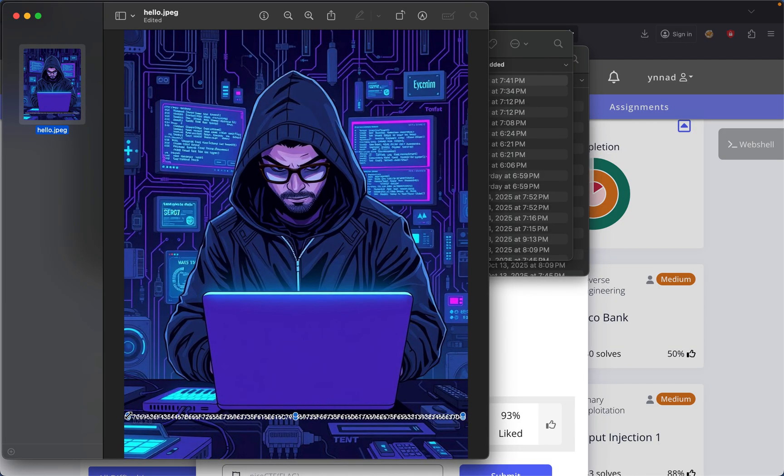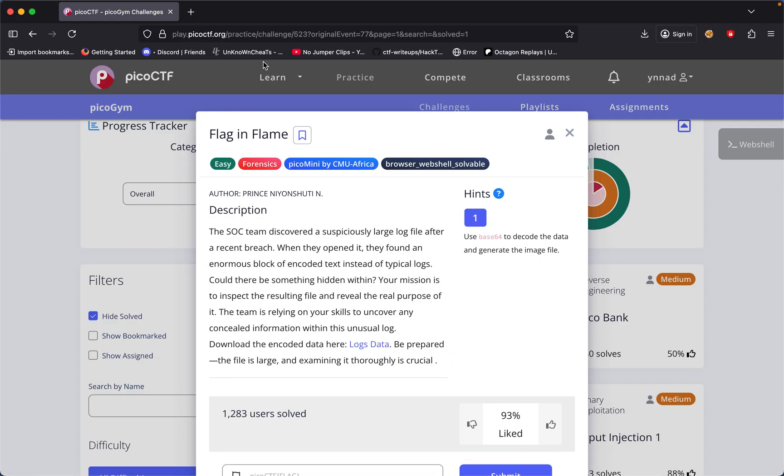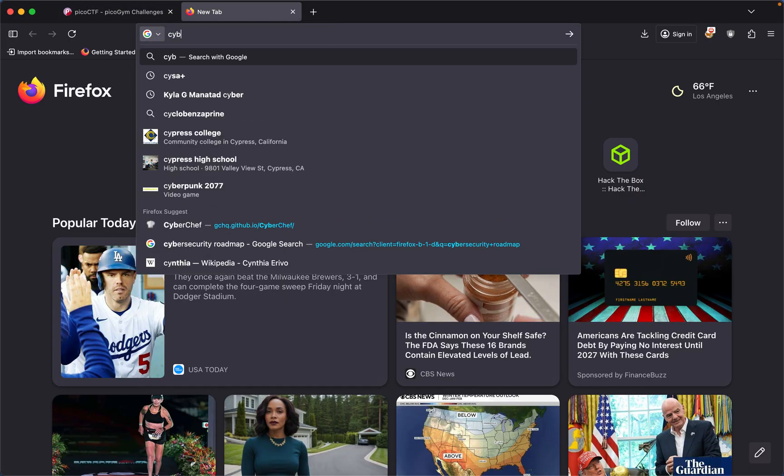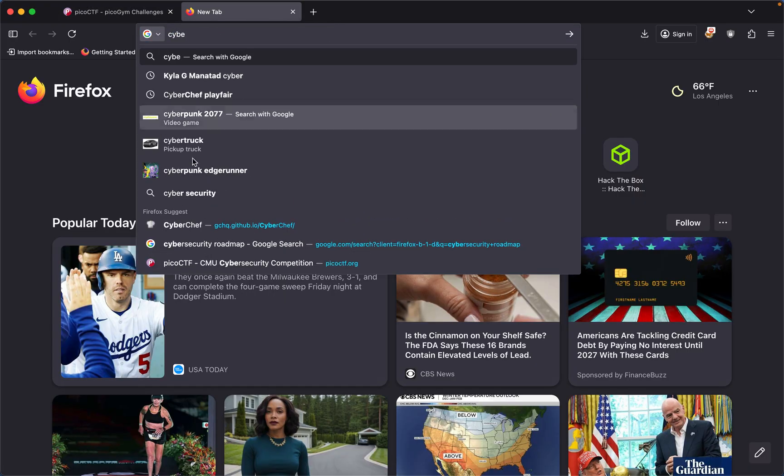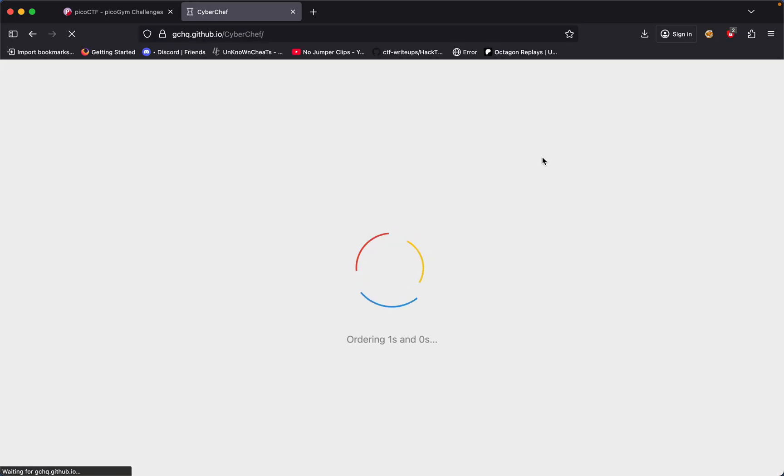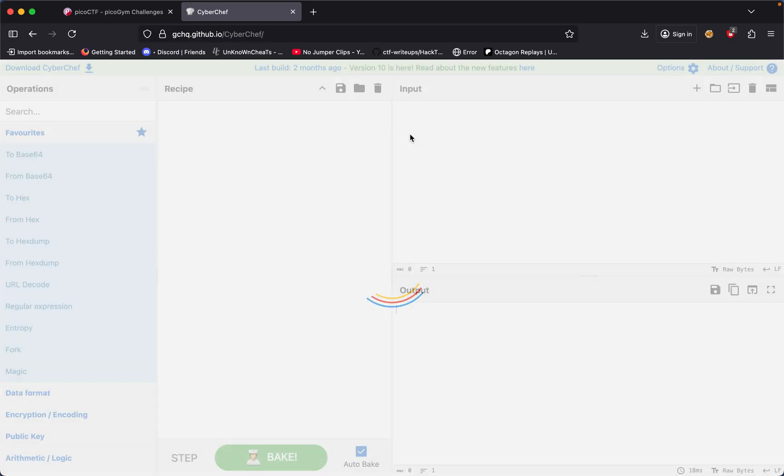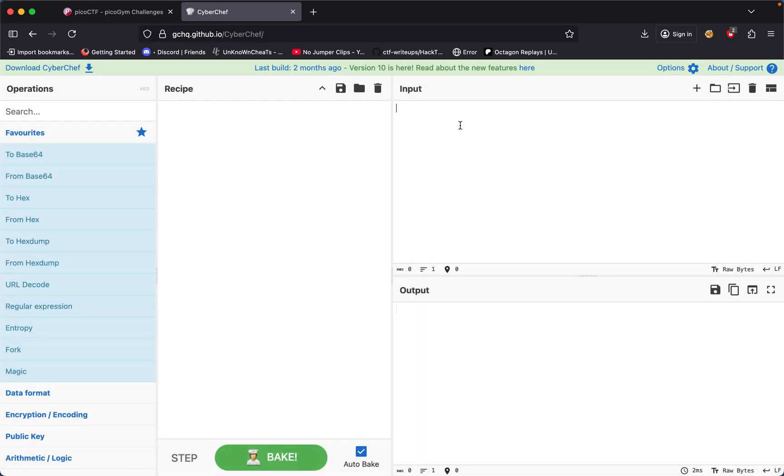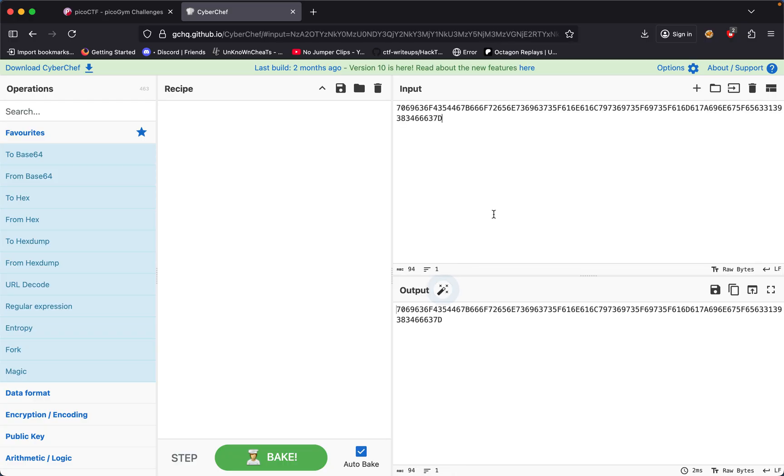Since I'm on Mac, Mac has that ability to be able to, instead of me typing it one by one, I could just grab something and paste it. So I already have it copied, pasted all the numbers right here. This is just basically a guessing game what this is.